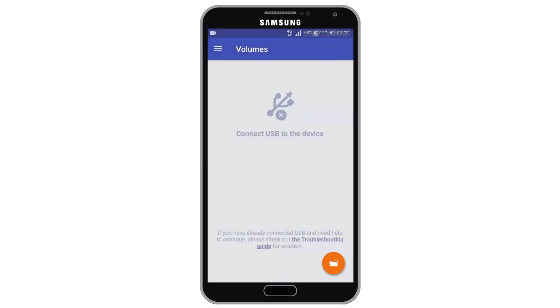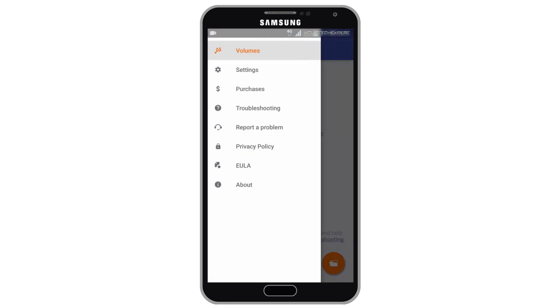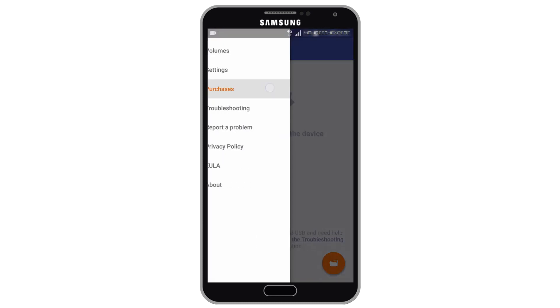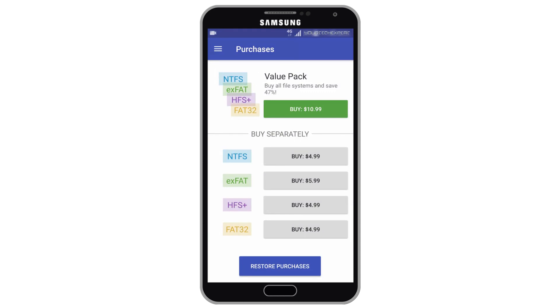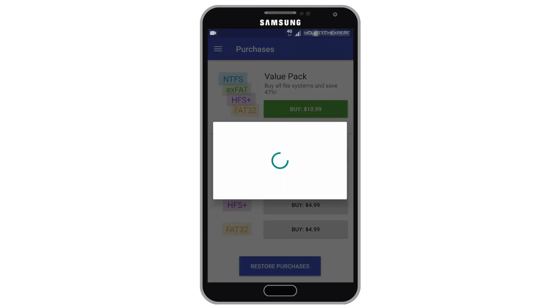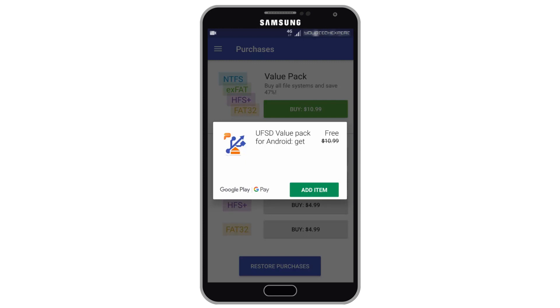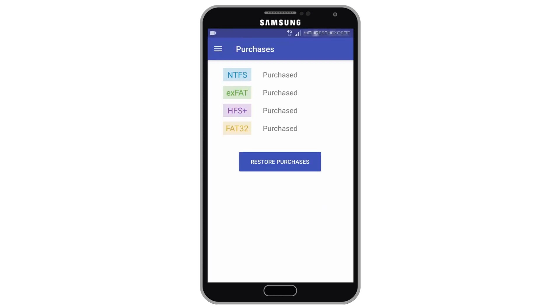Now before we continue, tap the app drawer icon on top left corner. Tap purchases. As you may know, this app is completely free to download and is free to use during the trial period. After the trial period expires, to get access to any or all file systems, in-app purchase is necessary. This app is very useful, so I highly recommend purchasing this app. You can either purchase individual file system license or purchase all file system license at a discounted rate.